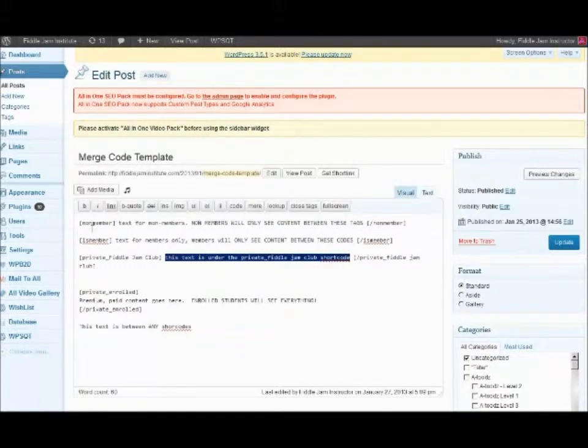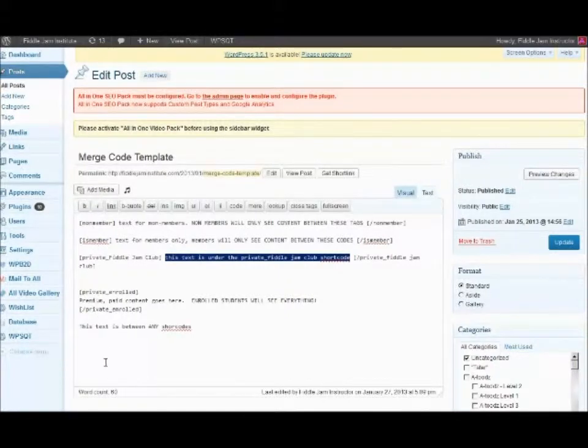We have examples of every possible combination here. Let's go ahead and view the post.